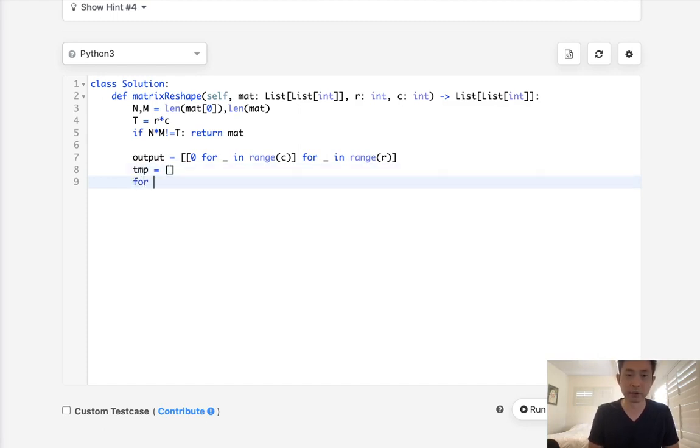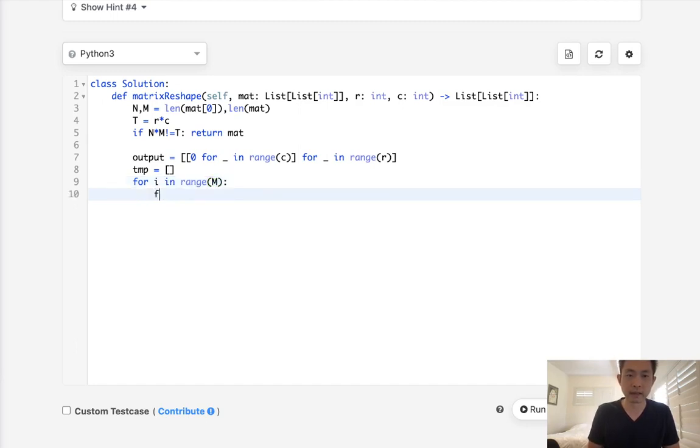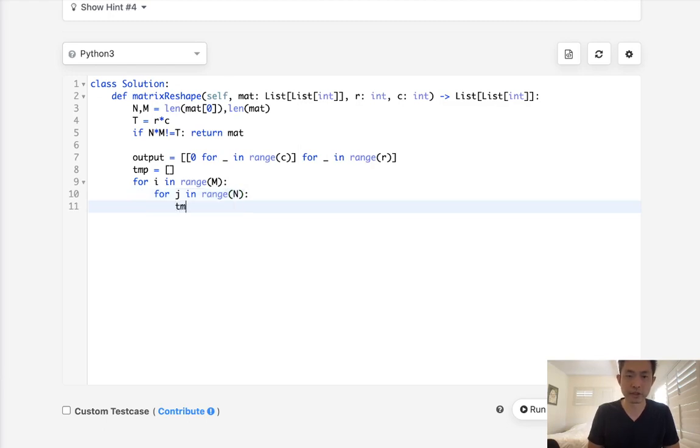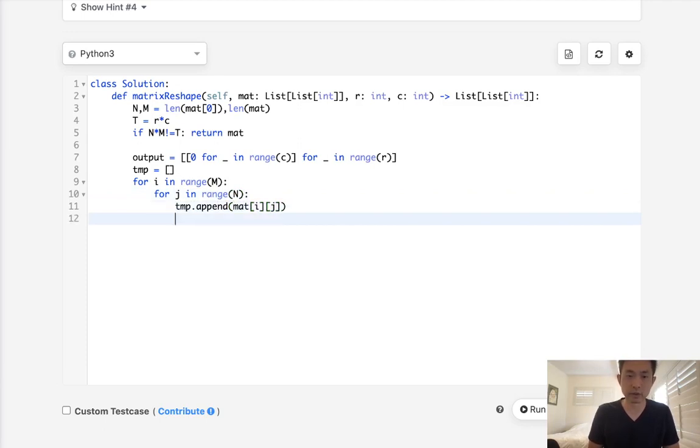So what we'll do is say for, let's see, our original matrix i in range of m and for j in range of n. Let's just add to our temporary array the matrix i and j right here. So once we have that, that actually makes it pretty easy.